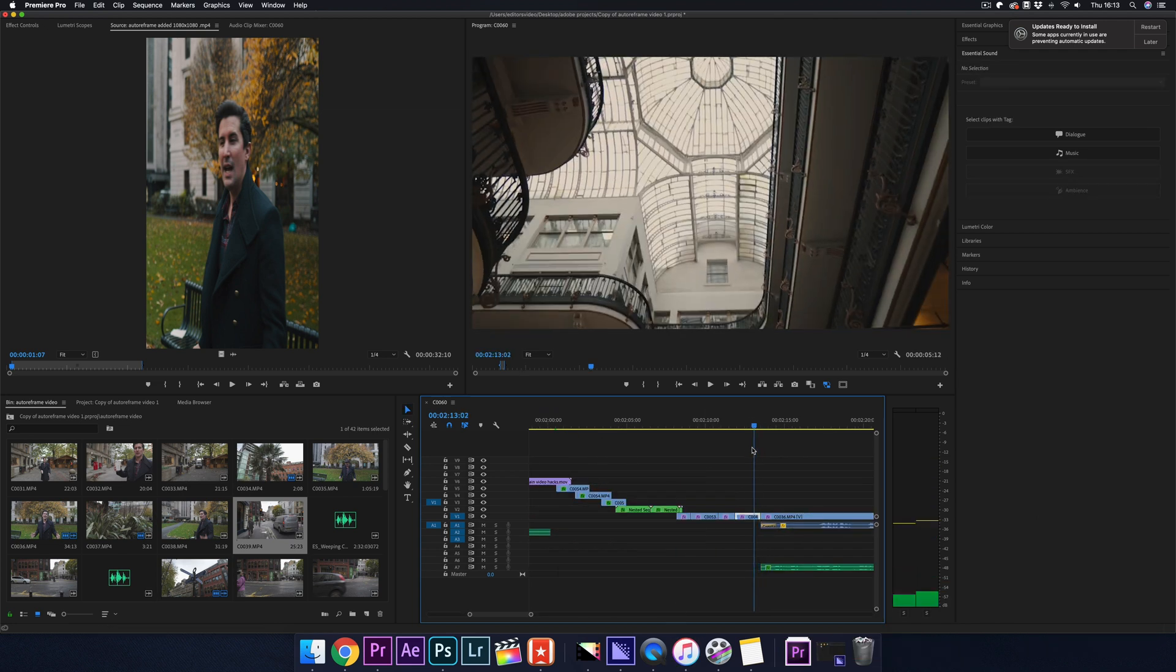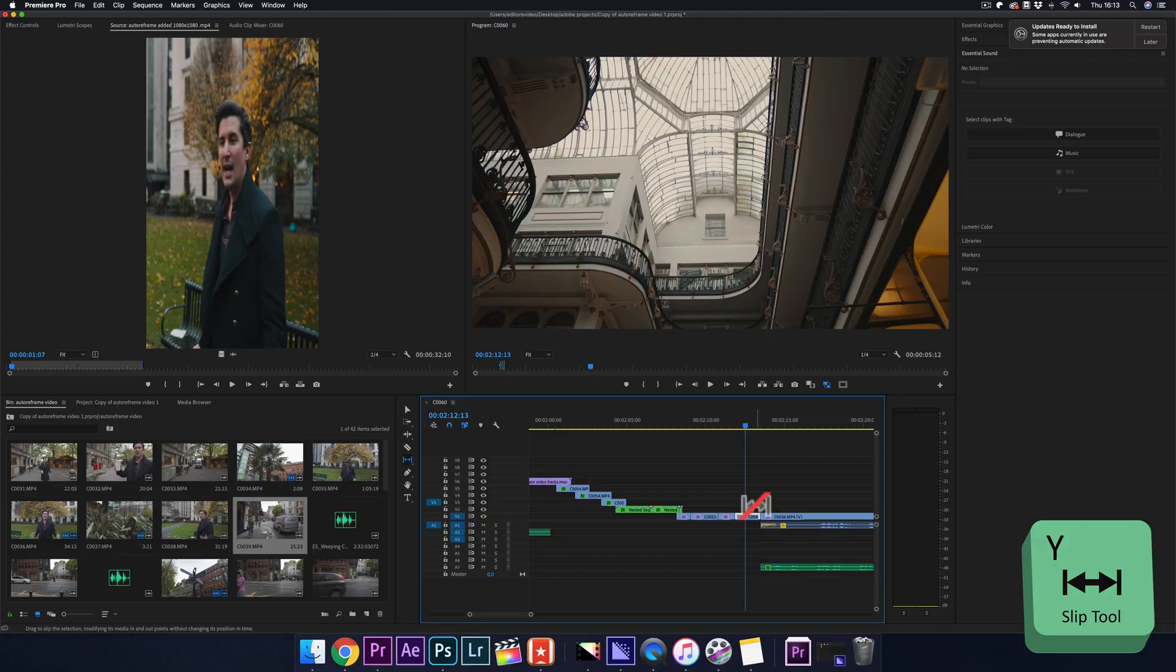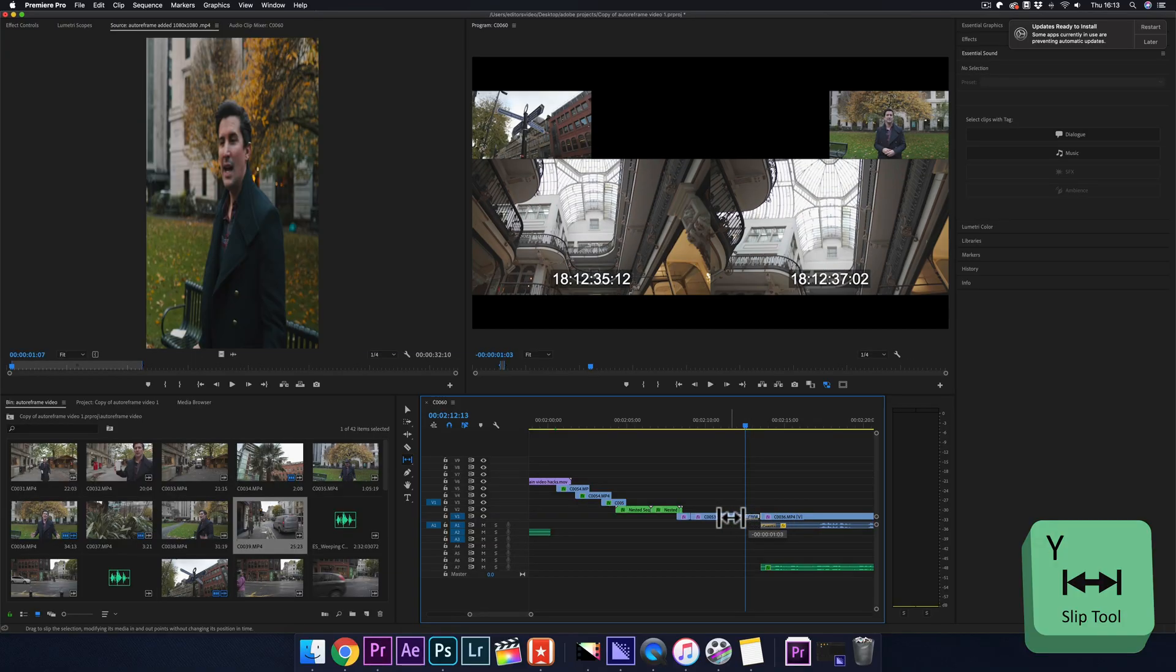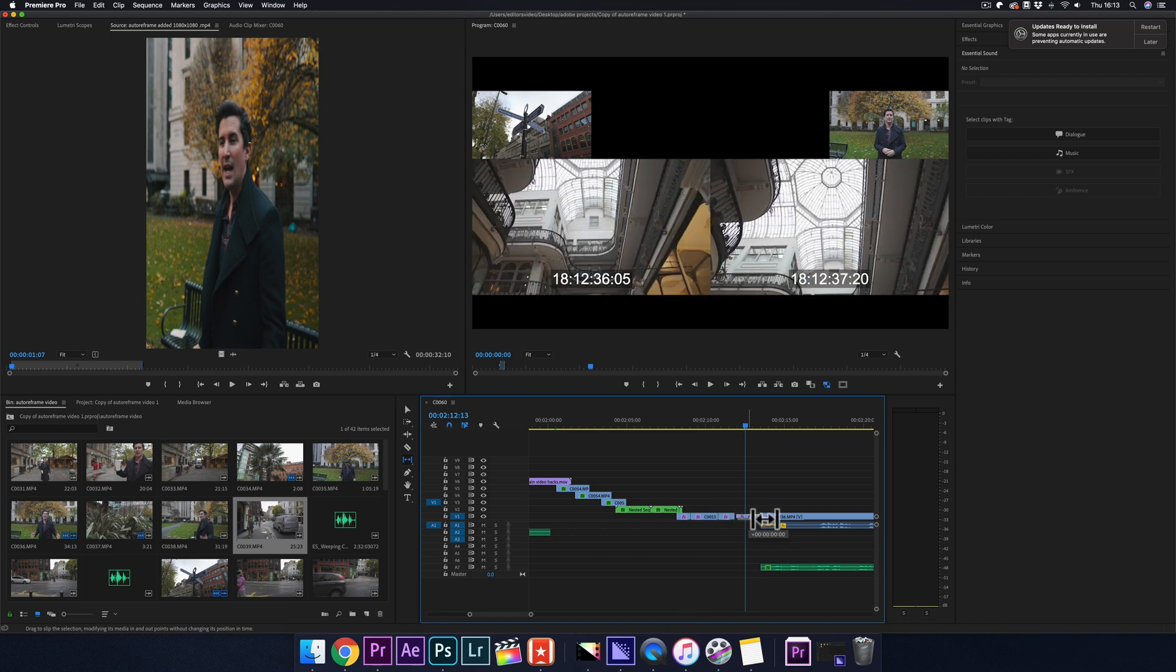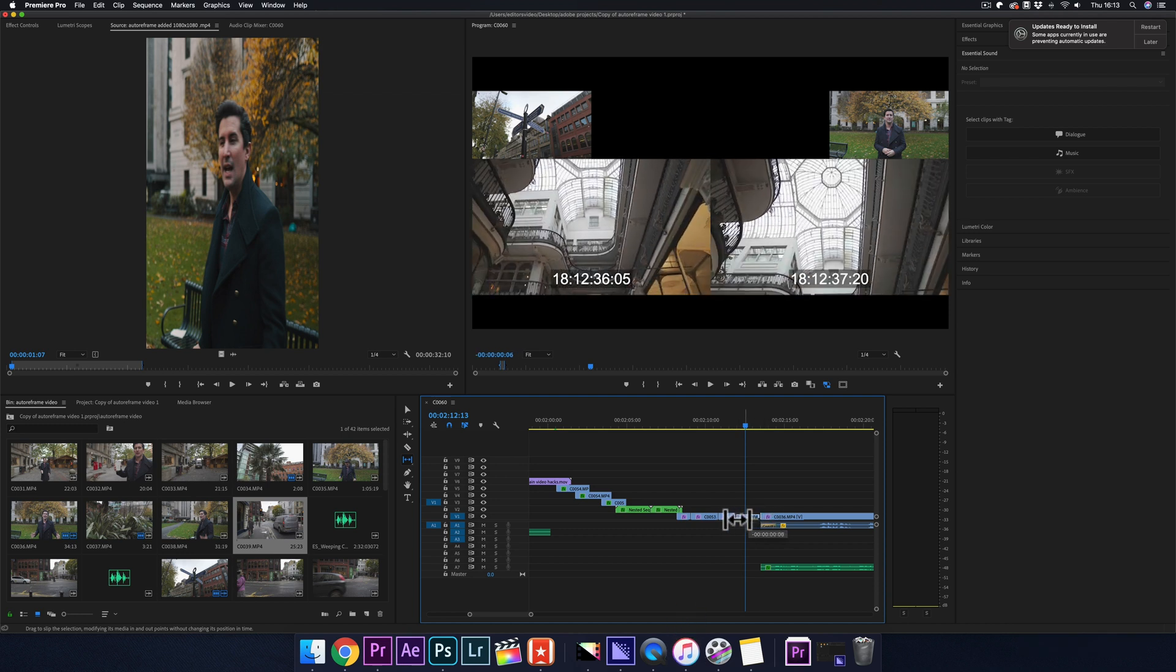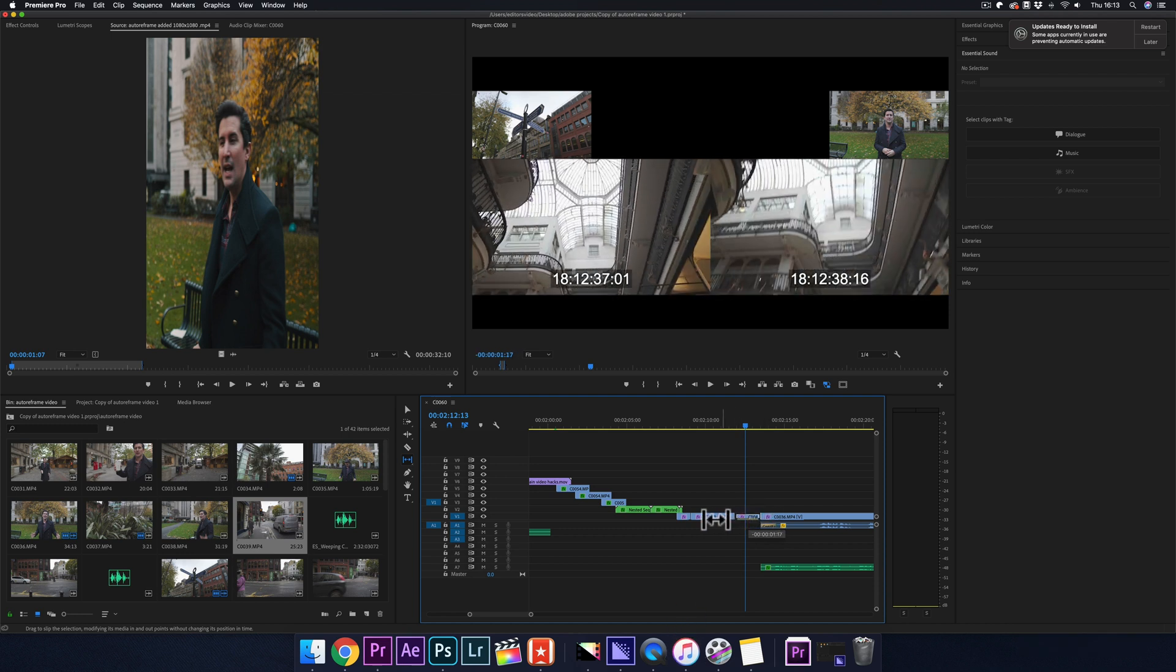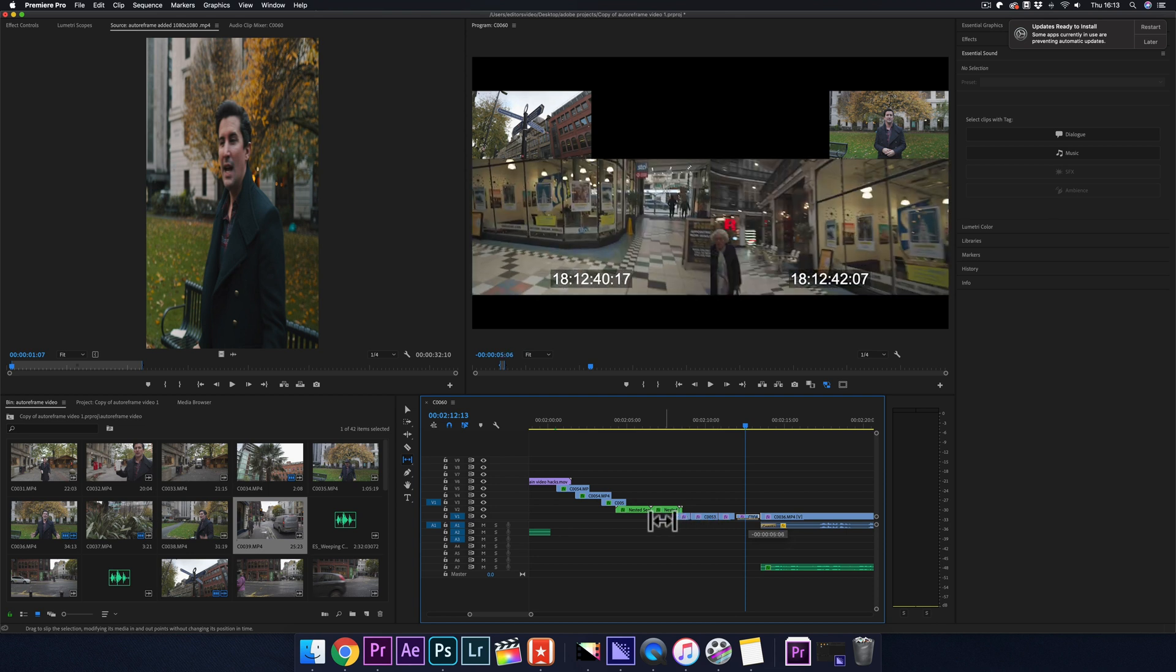The next shortcut is the slip tool. This is good for when you have a clip in your timeline but you want to change the start and end points of the clip without moving any other clips. For this, just go to the Y key, go to your clips and click. Moving to the right will bring it back and moving to the left will bring it forward. In the program sequence, the left side is where the clip will start and the right side is where the clip will end.